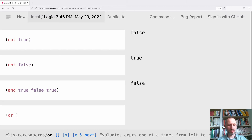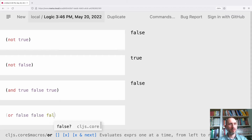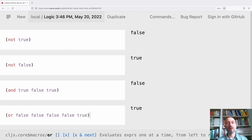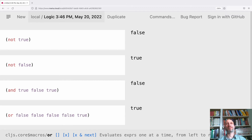With OR, the worst case is having false, false, false, and suddenly at the end we have true — the whole thing is true. In that case, we have to go through all of them.